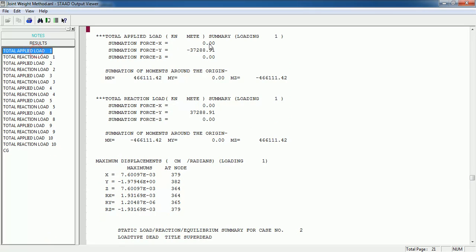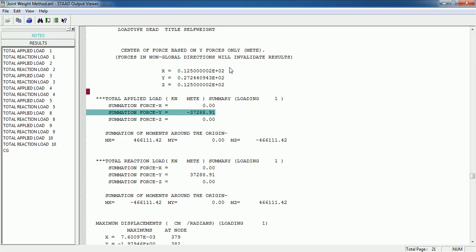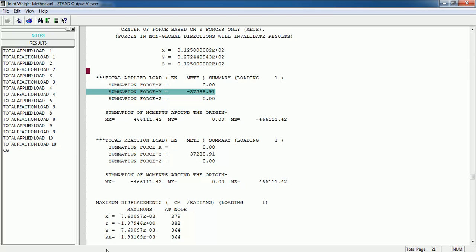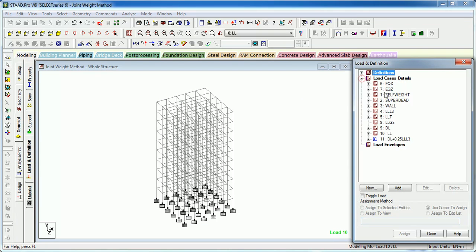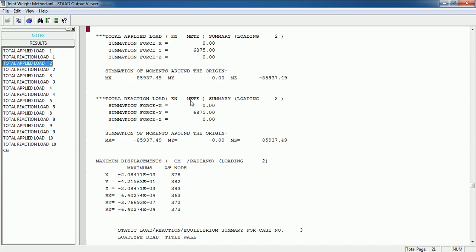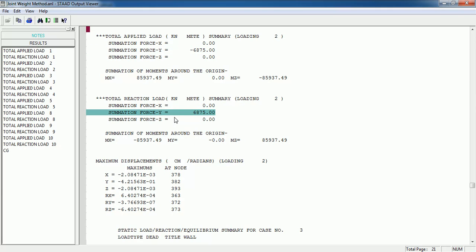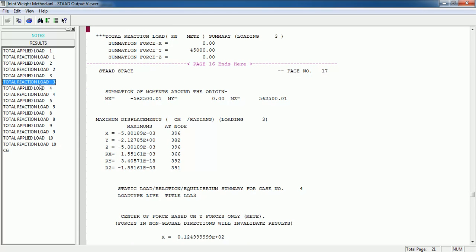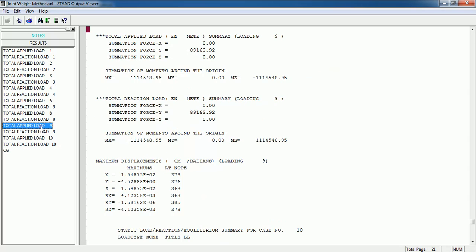Go to Results, then Total Applied Load. The applied load shown for load case one is the self-weight of the structure. Load case two is the super dead load — that is floor finish applied to the structure. You can see the total reaction, total applied loading, and total moments. Likewise you can see how much load from walls, slab, floor finish, etc., is going into the structure.